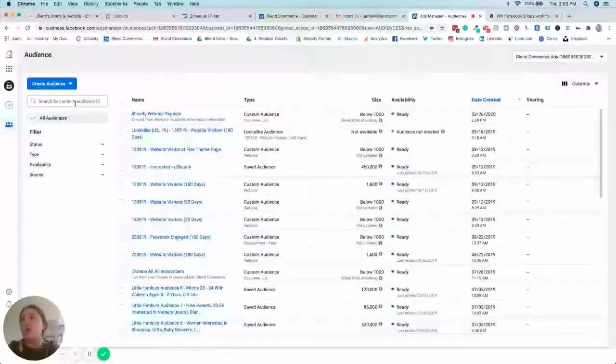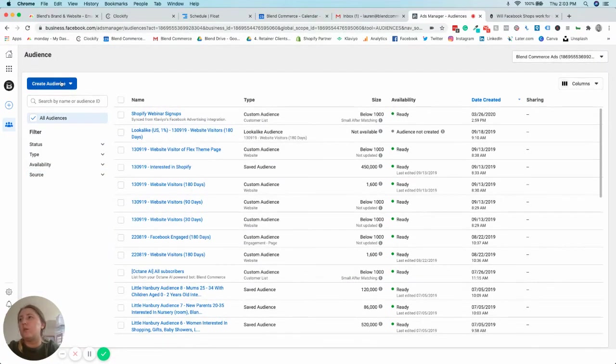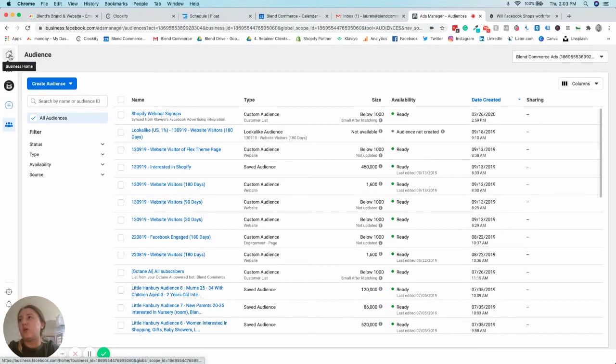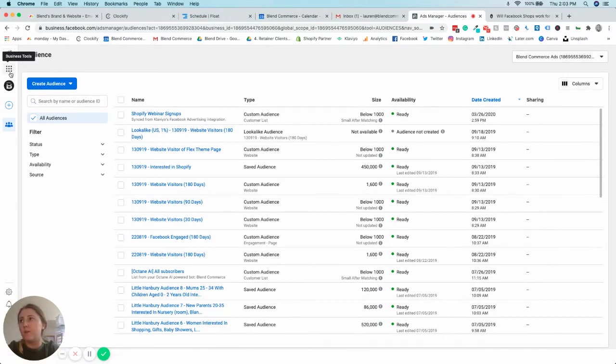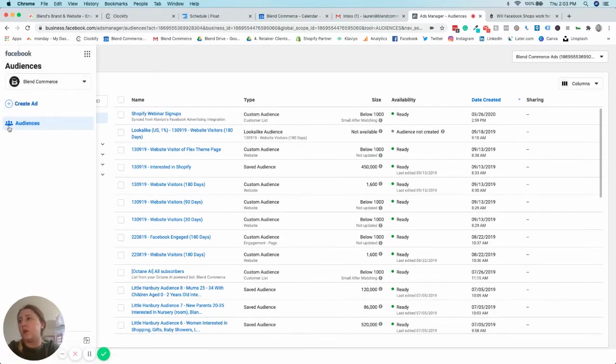Obviously, if you want to go back to your business home you can go here, all your business tools you go here, and you can go back out as well if you want to.